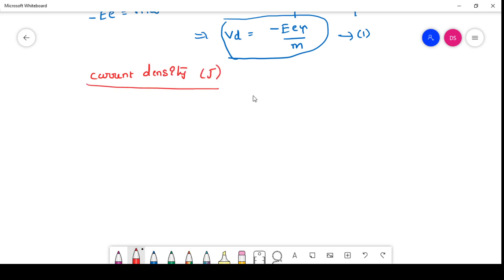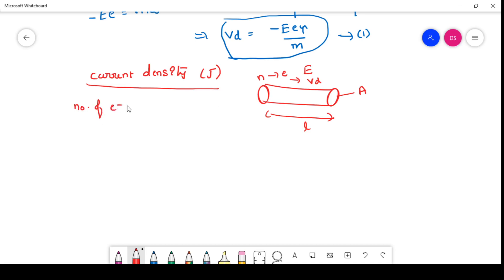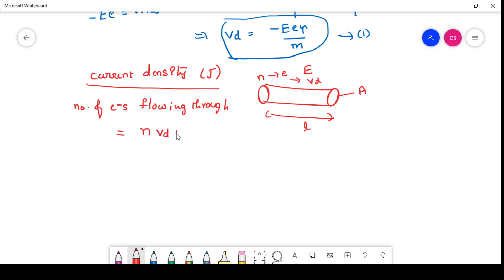Current density. When you consider the material and apply the electric field onto it, n number of electrons are flowing through the material with charge e, the cross section is A, and the length of the material is L. These electrons move with drift velocity Vd. The number of electrons flowing through the material in the presence of the electric field is equal to L into Vd into n, for a particular area of cross section A.